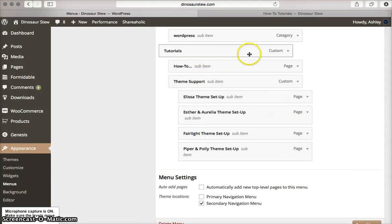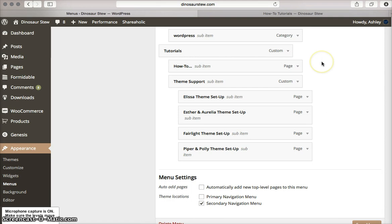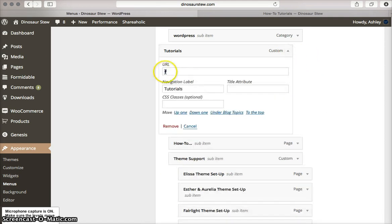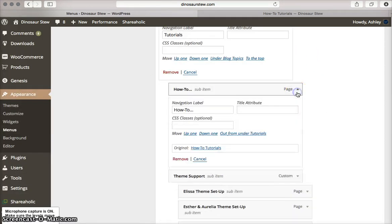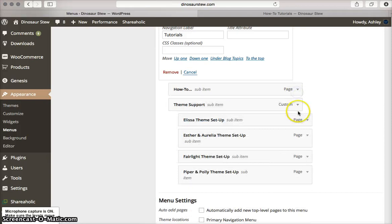To recap, for those pages that I don't want to have my viewers click on, I've added this pound sign here. Then I've nested the other pages under it.